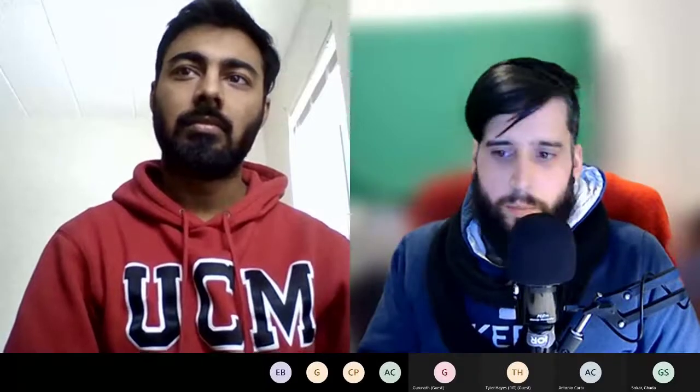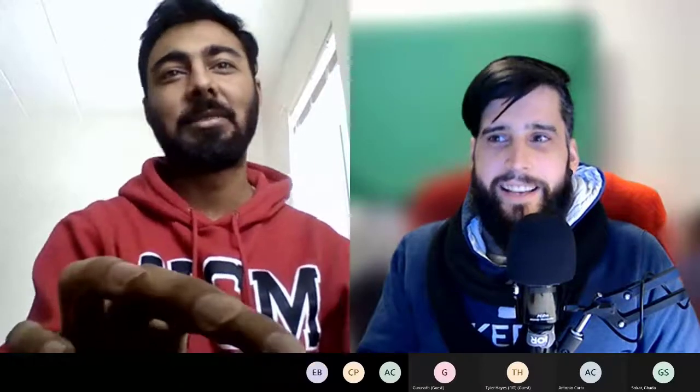Thank you all for being here, and thank you Ali for a great presentation. You can upload your slides and share the link in the forum where we have a topic ready, so we can continue the discussion on this paper. See you all at the next reading group session next Friday — same time. Thanks a lot, see you guys!